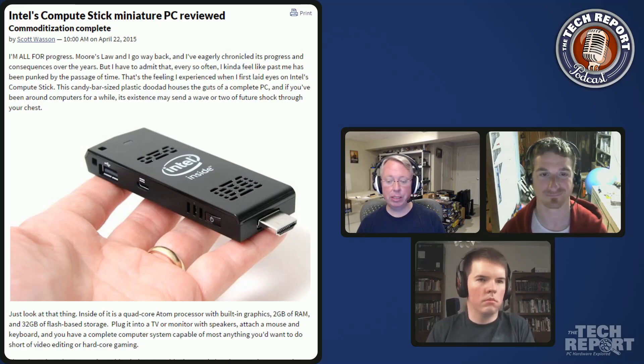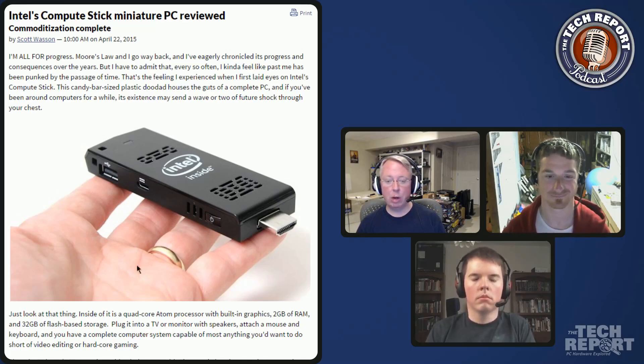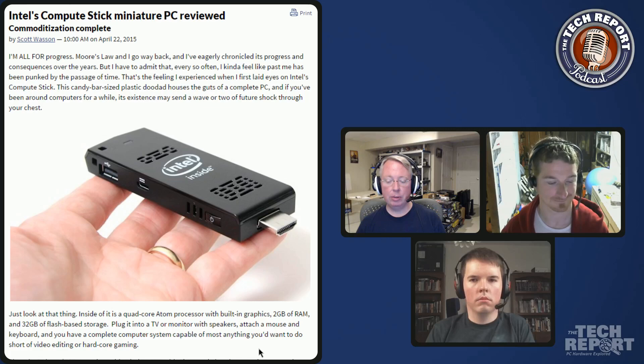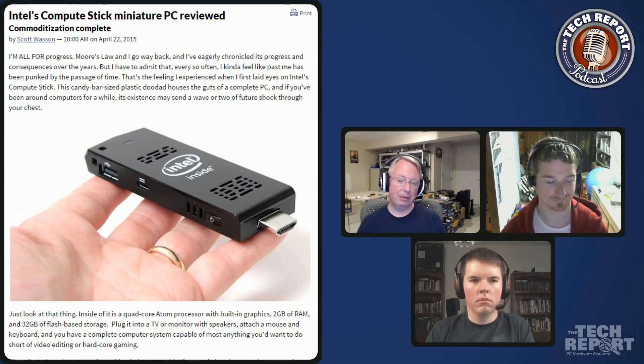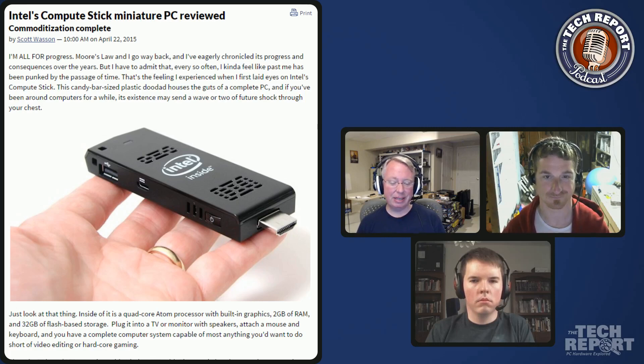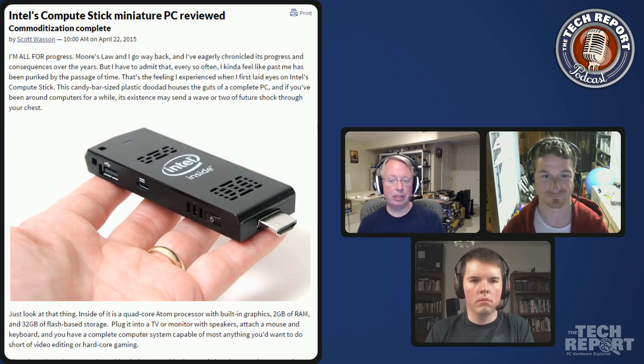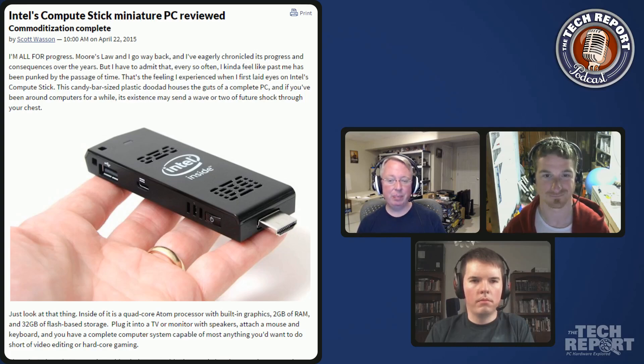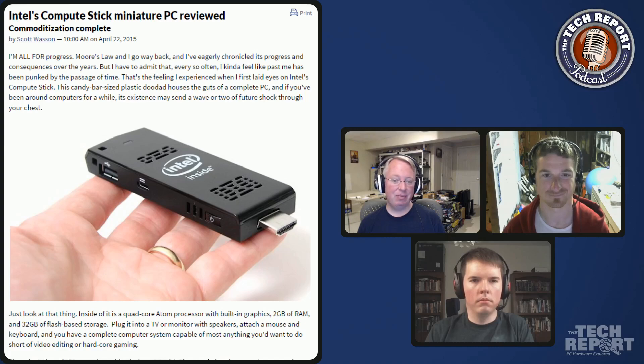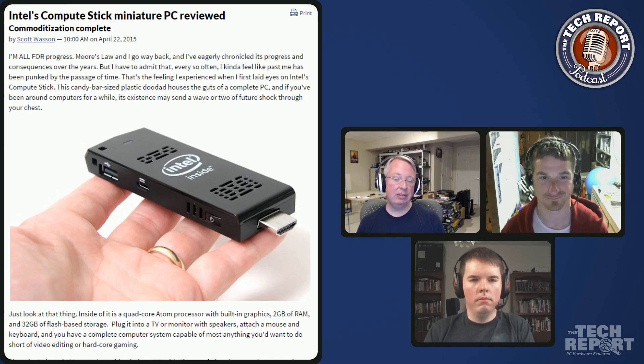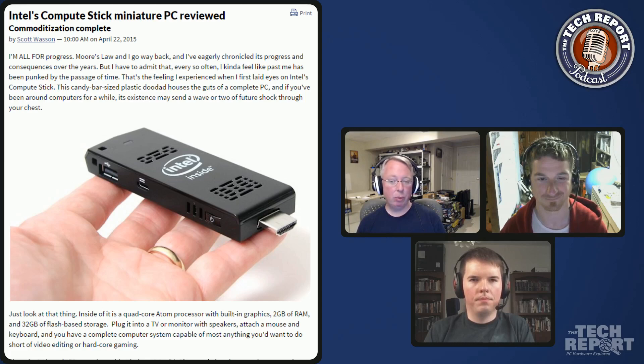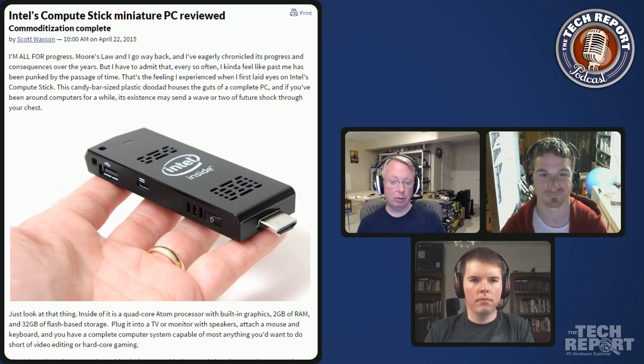This is based on a quad-core Bay Trail chip which is Intel Atom. It's got built-in graphics, everything all in kind of one chip. It's got two gigs of RAM, 32 gigs of flash-based storage, and it's on basically an HDMI stick. It's kind of bigger than a pack of gum but not much, fits into your hand.